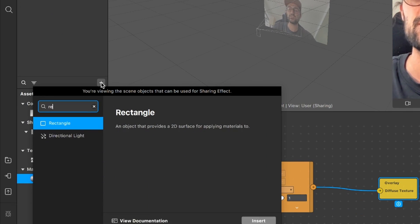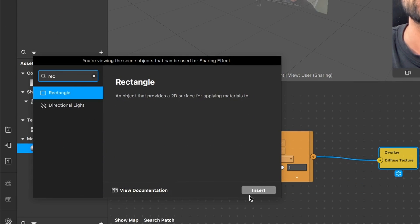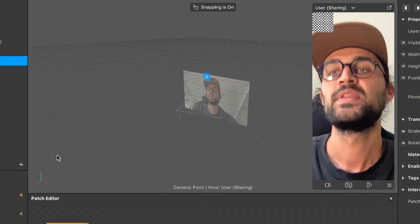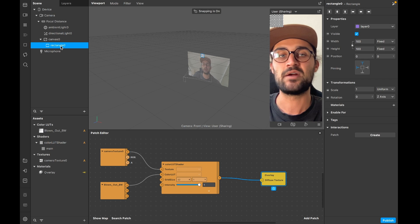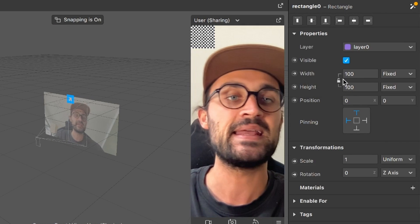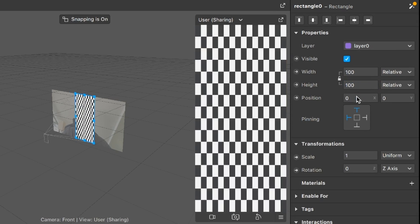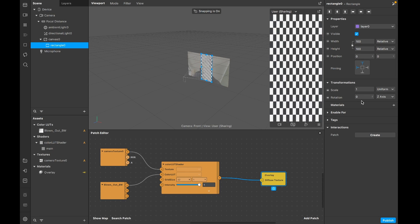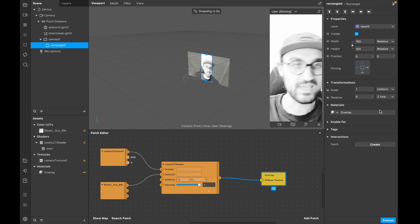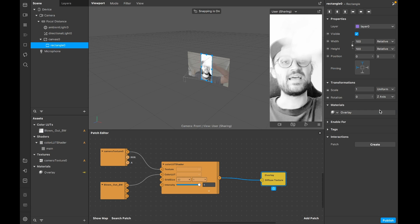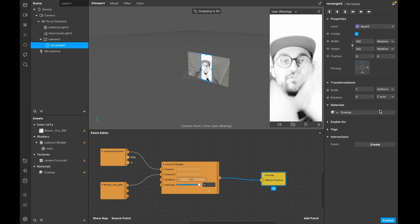We can't see any overlay yet, so let's add one now. Go to the scene panel, click the plus, search for rectangle and insert it. Select the rectangle, go to the right hand side, and set both width and height to fill width and fill height so everything is filled. Then go down to material and select our overlay material for the rectangle. Now we can see our filter is black and white.